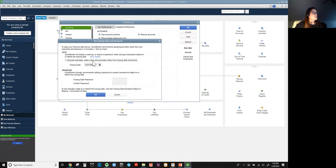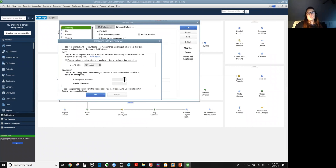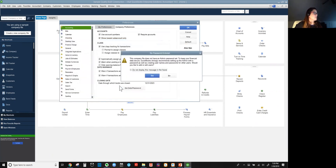You can elect to exclude estimates, sales orders, and purchase orders since these types of transactions are actually non-posting. If you would like, you can elect to have a closing date password, which I really recommend. It's easy to accidentally click past the warning, so I do recommend having the closing date password.